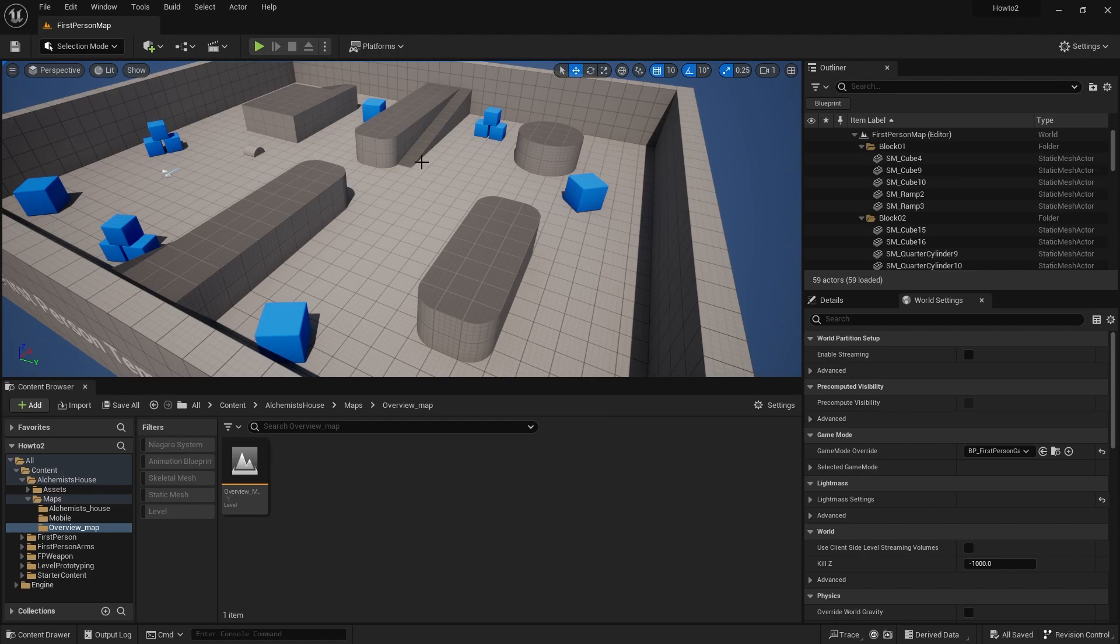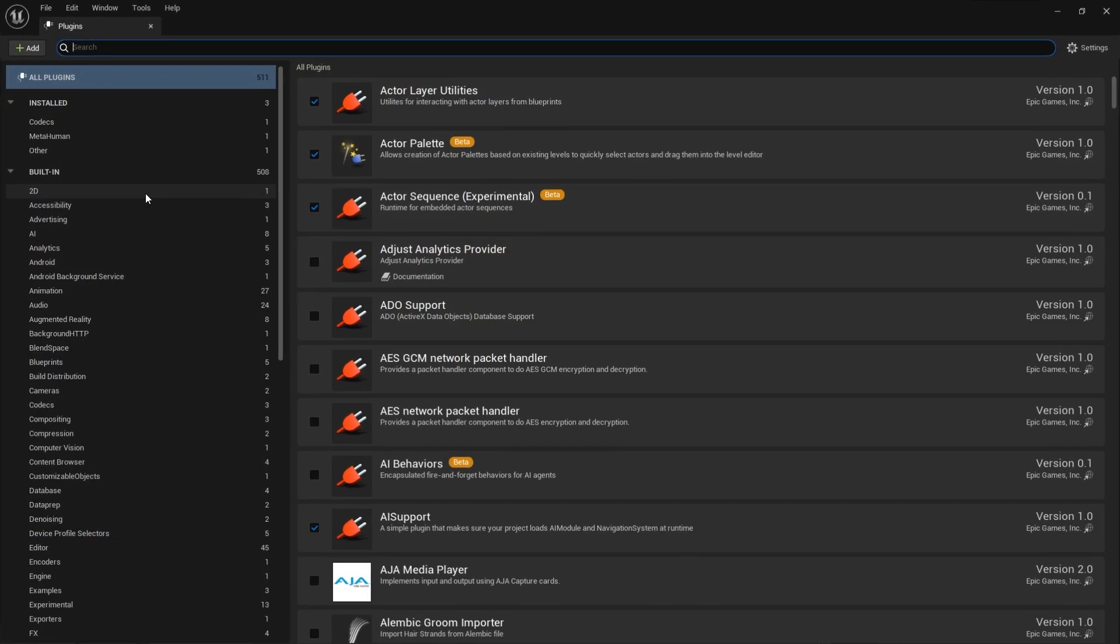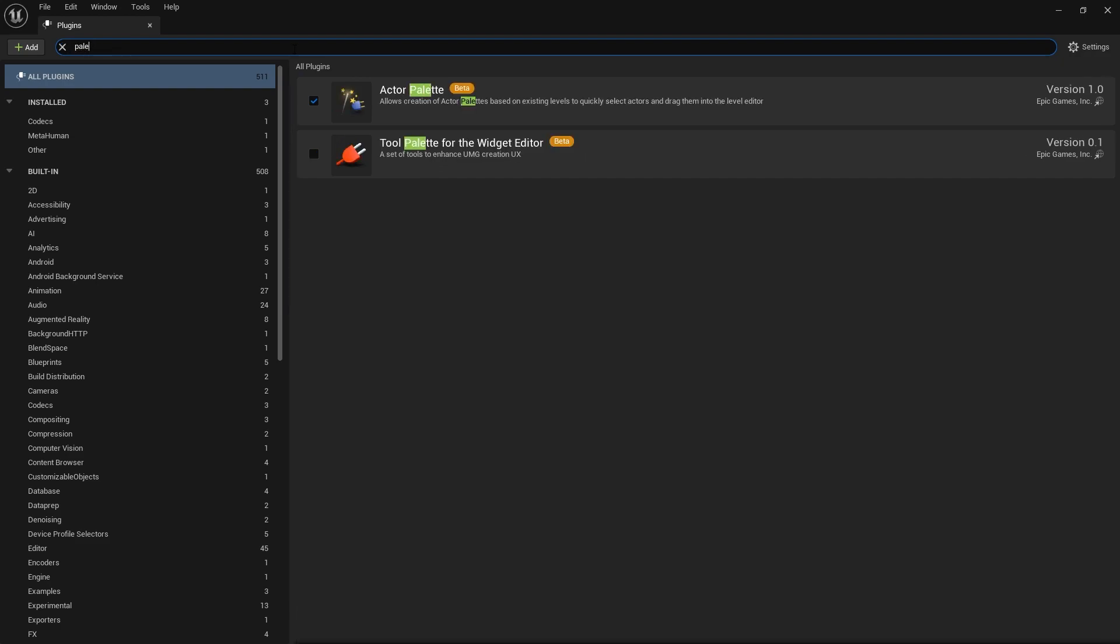First thing you do is enable the plugin. You'll find it in your plugins menu. Just search for palette and you'll see Actor Palette come up. Turn it on, restart the engine, and then you're good to go.